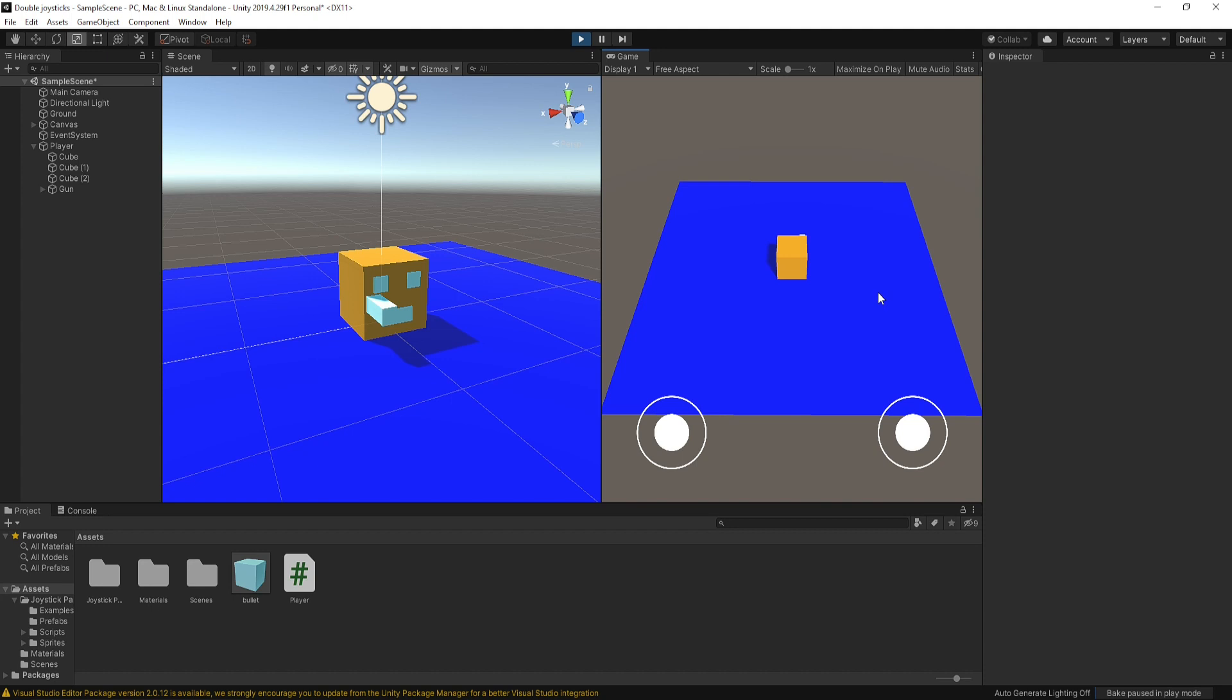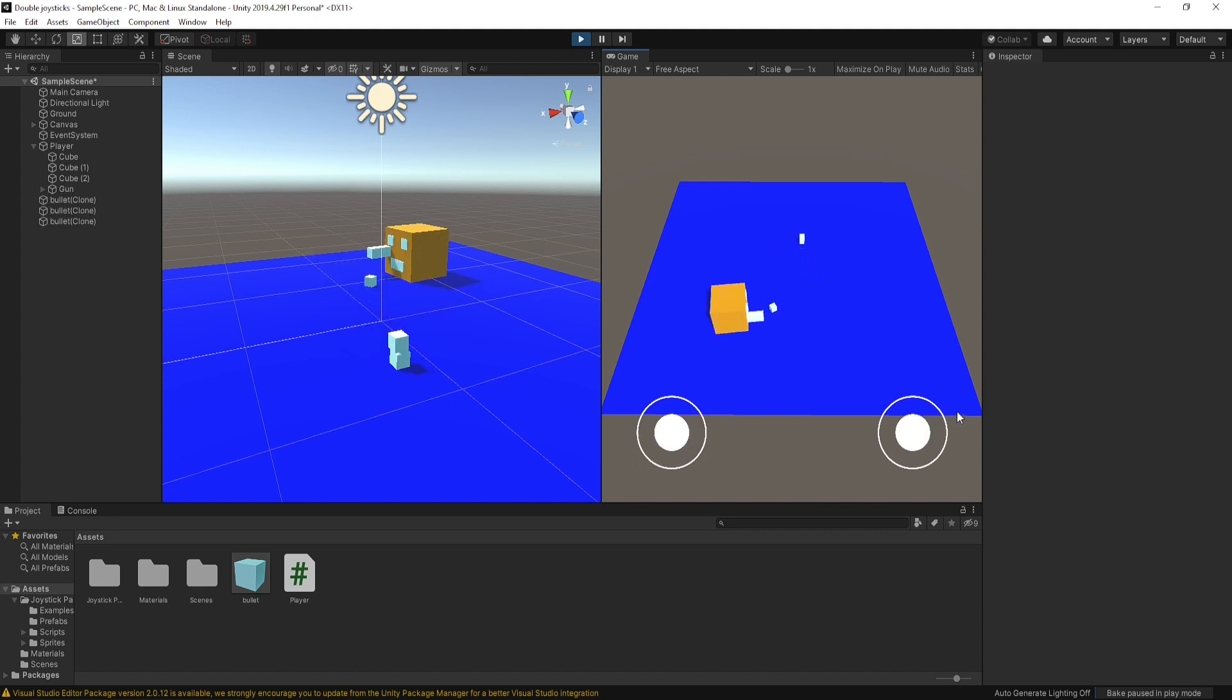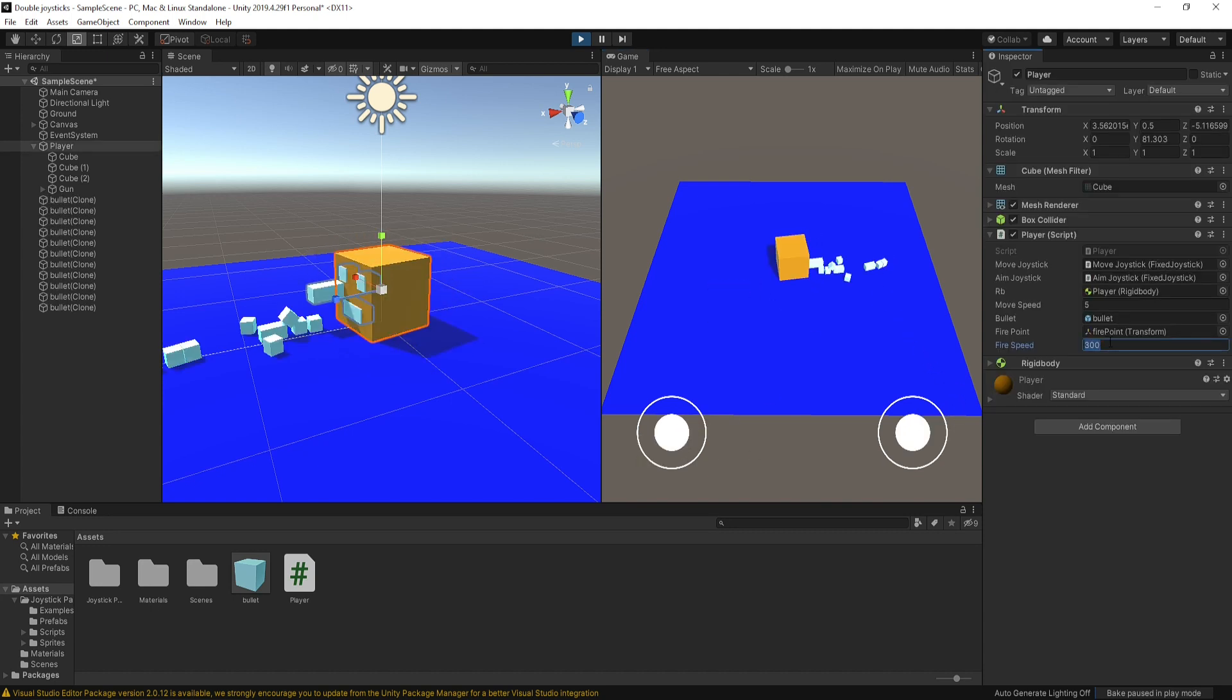When I hit play, you can see I can shoot bullets with mouse click. I just play around with these 5.5 speed values.